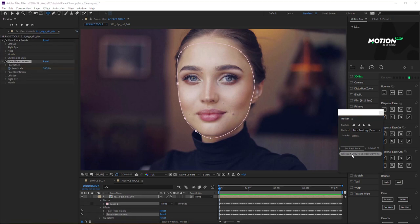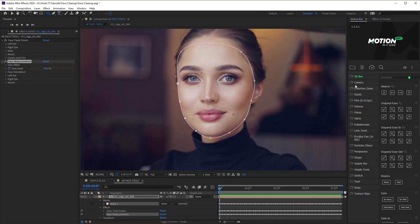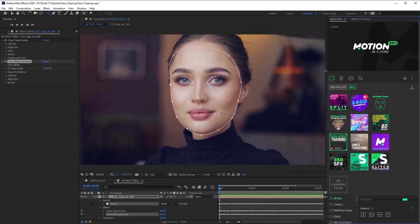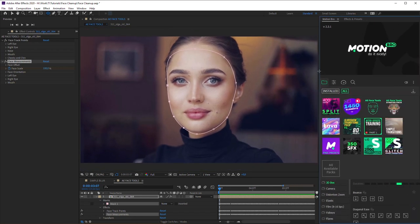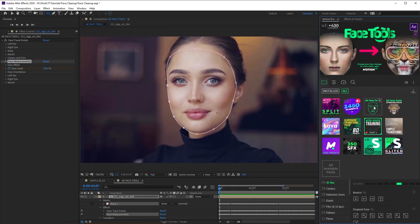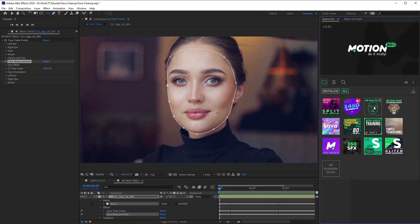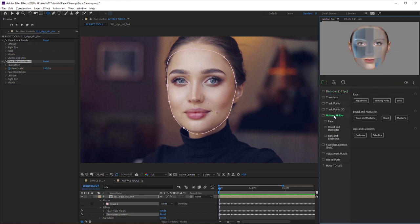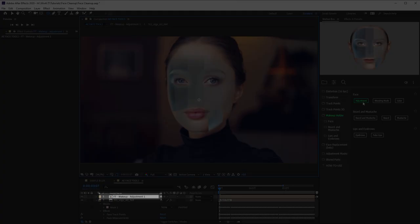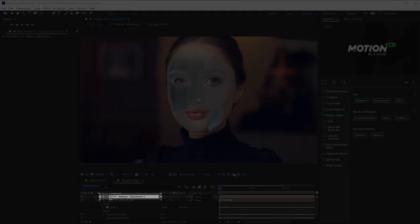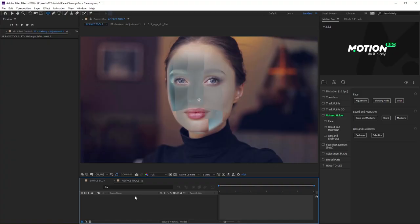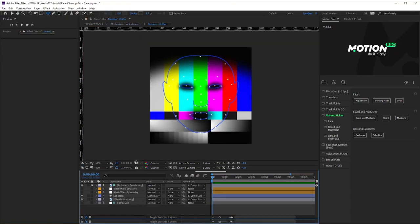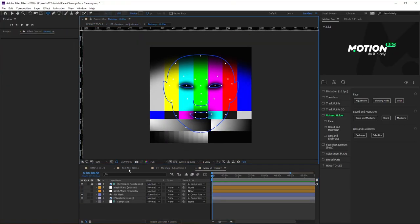Now everything is ready for using any preset from the Face Tools Library. Open the Motion Bro extension, and select AE Face Tools Package. Then, go to the Makeup Holder category, and use the preset, Face Adjustment. Now open this composition, and then Makeup Holder Comp.